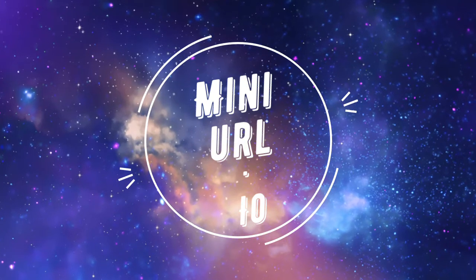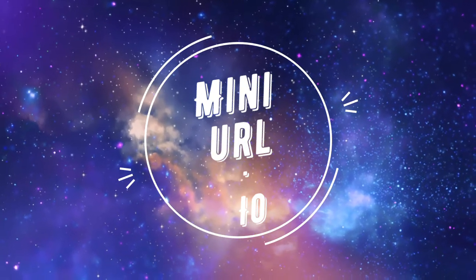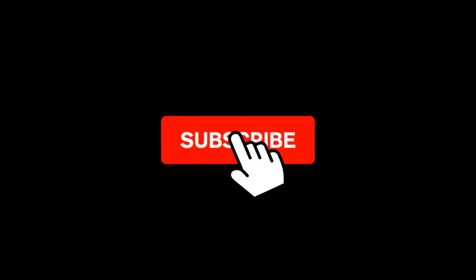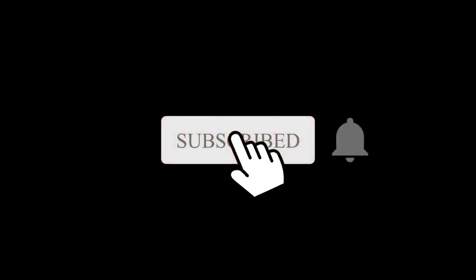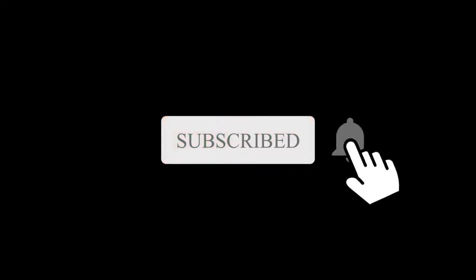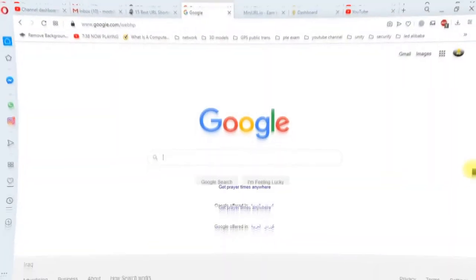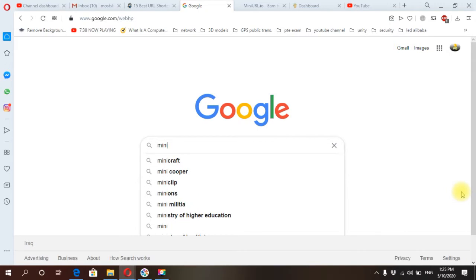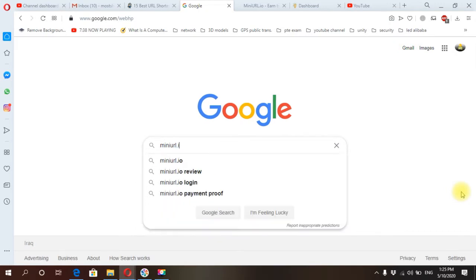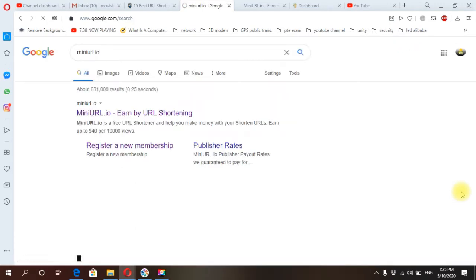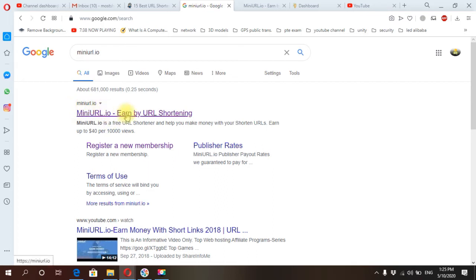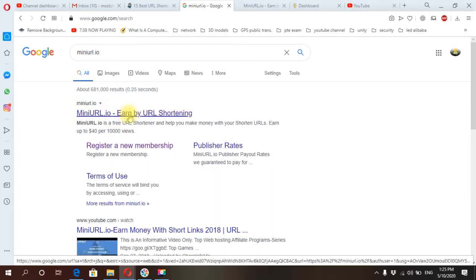To know this, stay with me in this video to the end. Let's go to Google and search for miniurl.io. Here we have the first name miniurl.io, click on this name.